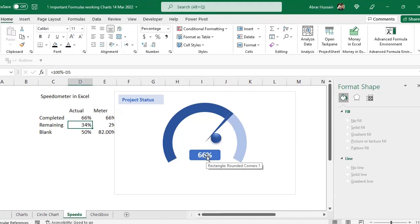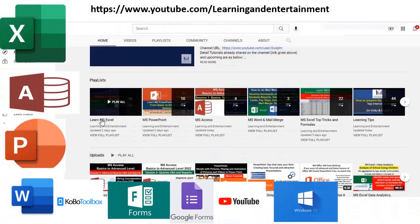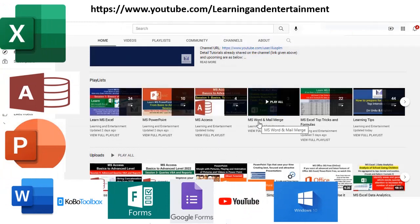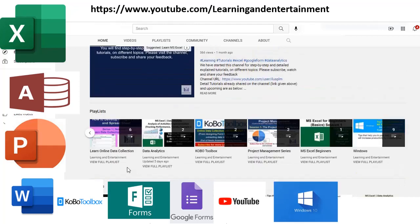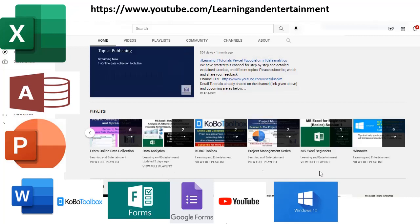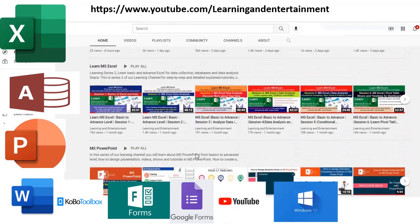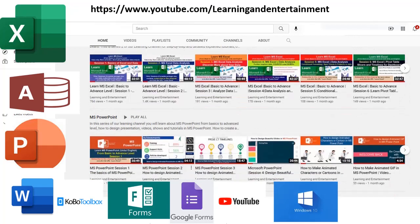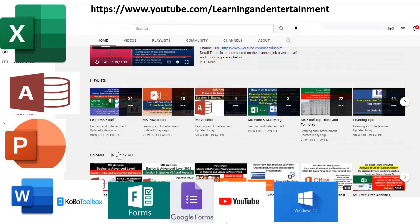When moving the chart, all shapes added while the chart was selected will move with it. If a shape was added without the chart selected, cut it and paste it onto the chart to make it part of the group. Visit the channel for more tutorials on Microsoft Excel, Access, PowerPoint, MS Word, mail merge, data analytics, project management, online data collection using Kobo, MS Forms, and Google Forms — all playlists are free.